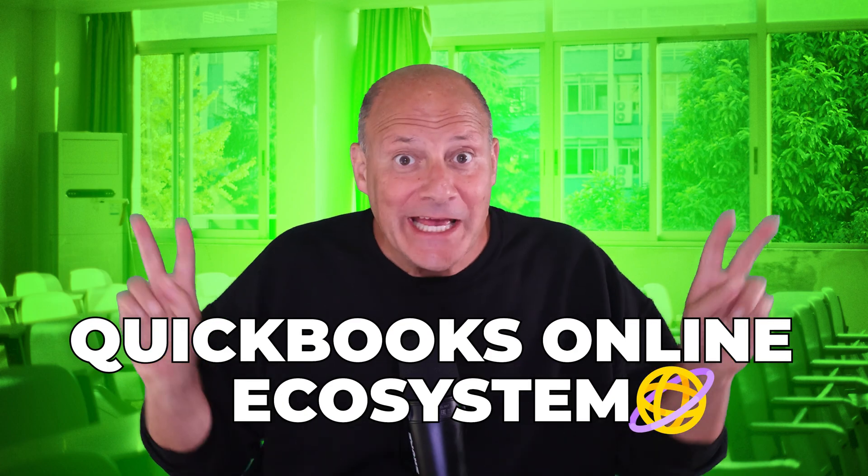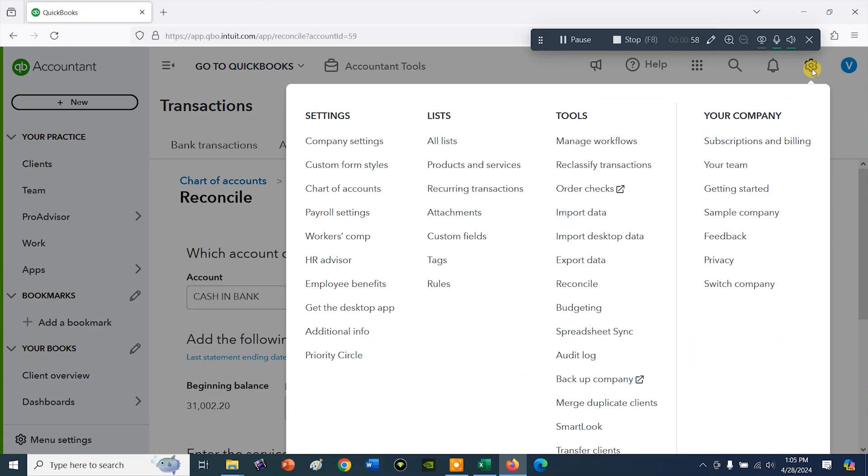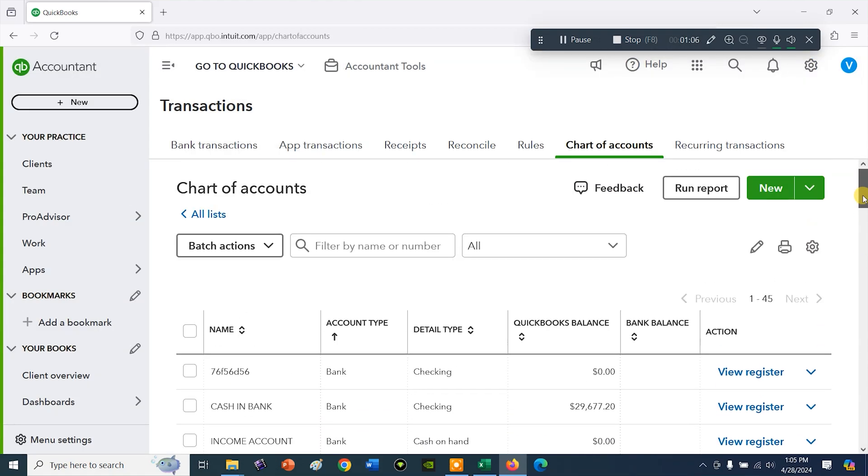The QuickBooks Online interface changes all the time. They call it the QuickBooks Online ecosystem — it means everything you see in front of you when you're using QuickBooks Online. It can be very frustrating when you go to open the link to the window you need and that link is nowhere to be found. Don't worry — what you're looking for is still there. They just moved that window to a different place.